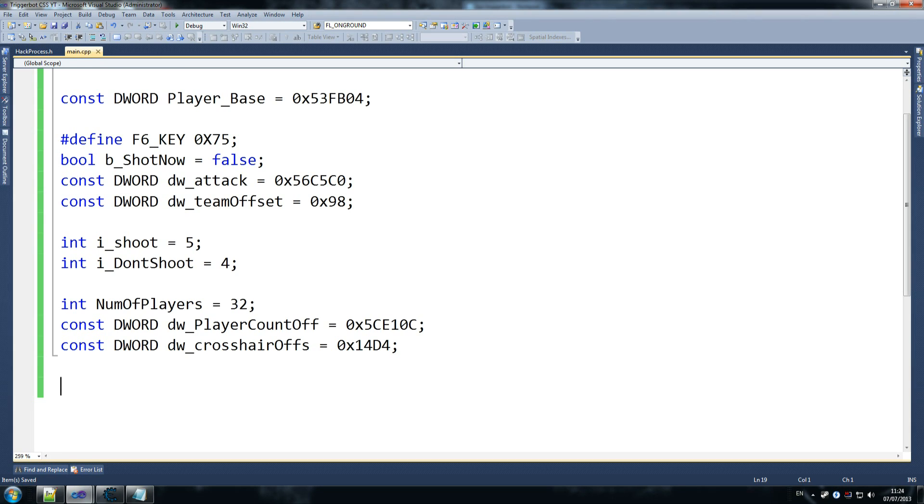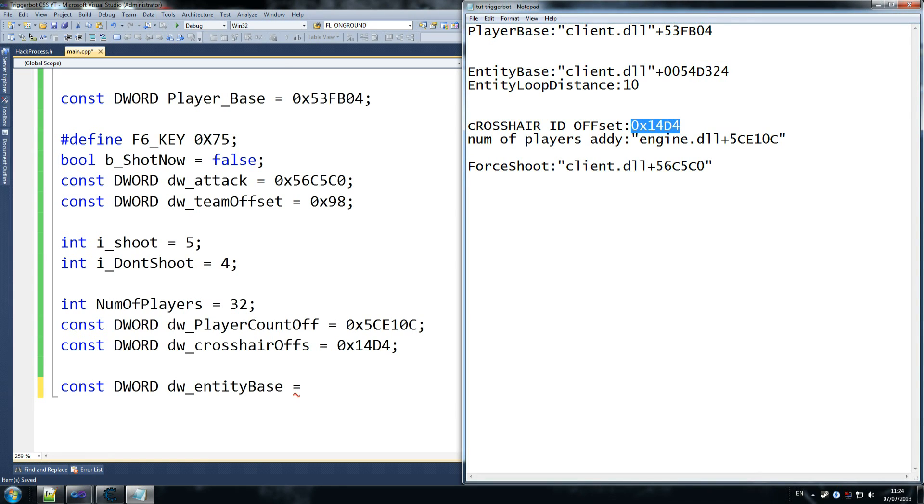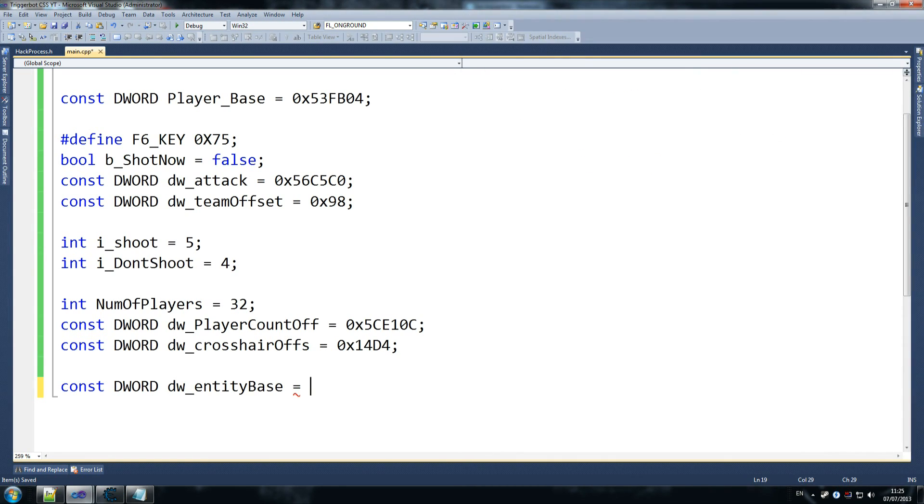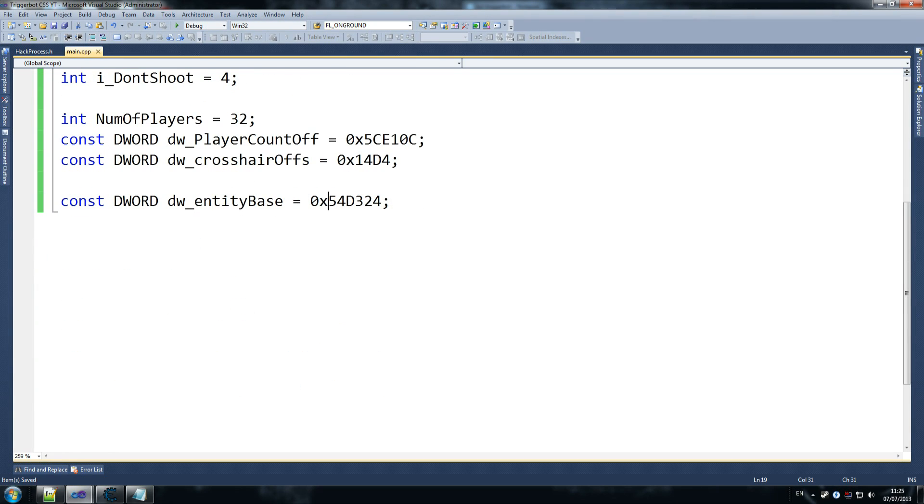And then we have constant dword dw entity base. So that will store our enemy information. That will be equal to, we stored it here, entity base. Yeah, that's the one. So copy that. 0x4D3241. And obviously we need to do zero times, which is brilliant. Okay. And we have that information.